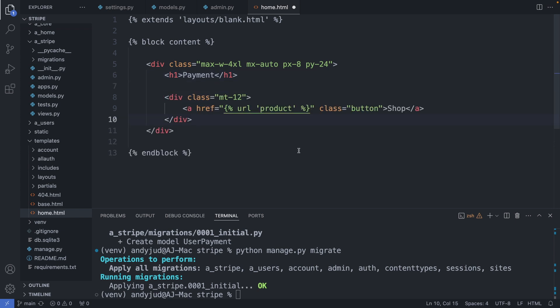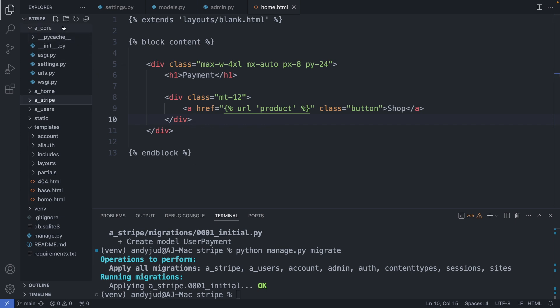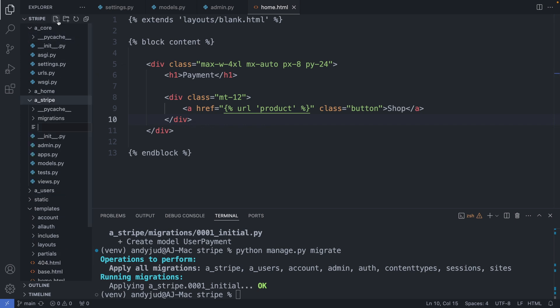And add here a shop button, which links to our product page. OK. Save this file. And let's create this URL now. So in my stripe folder I create a new file, urls.py.